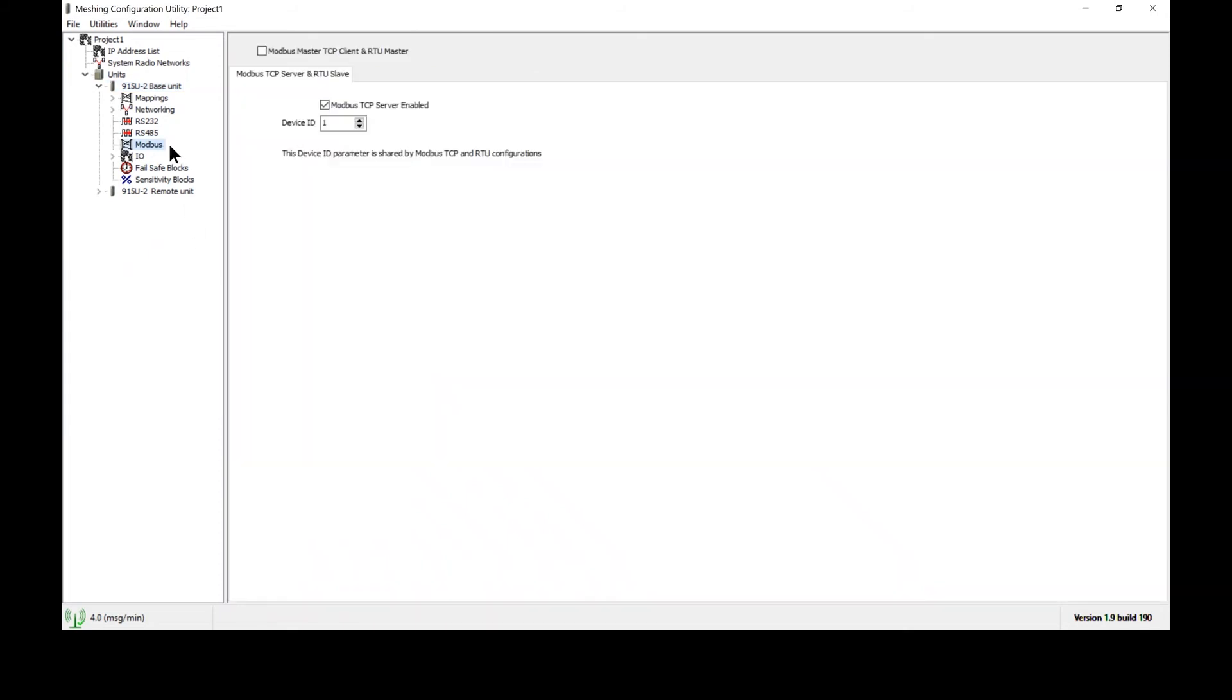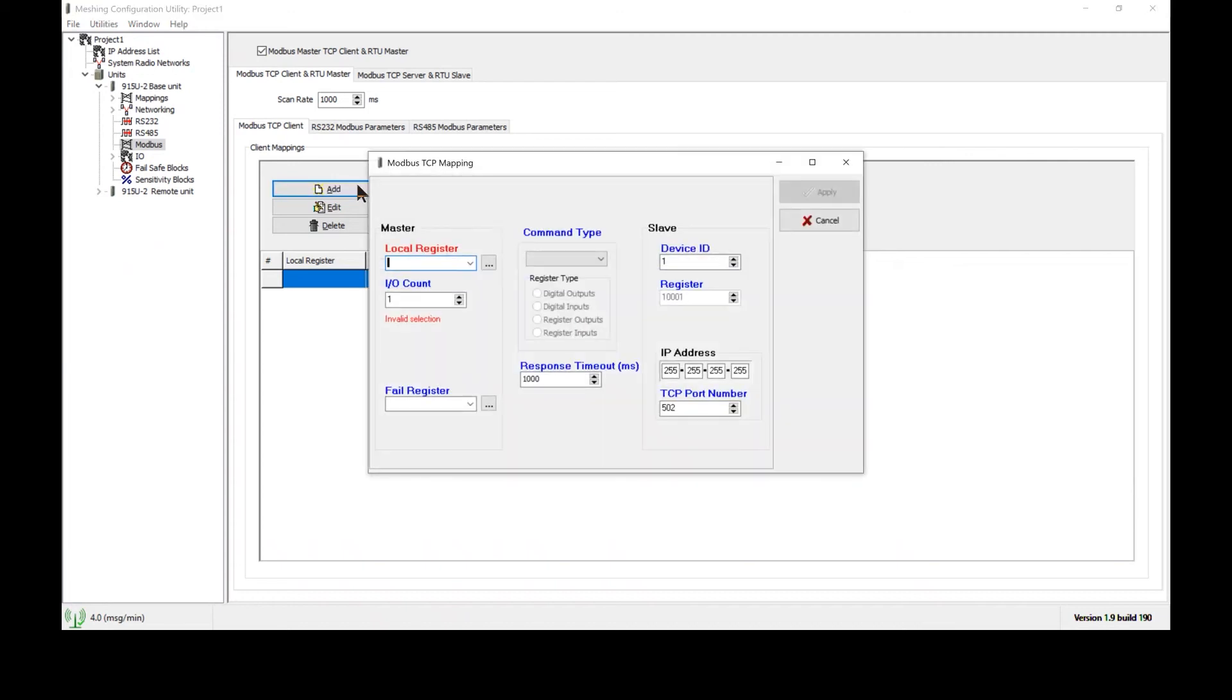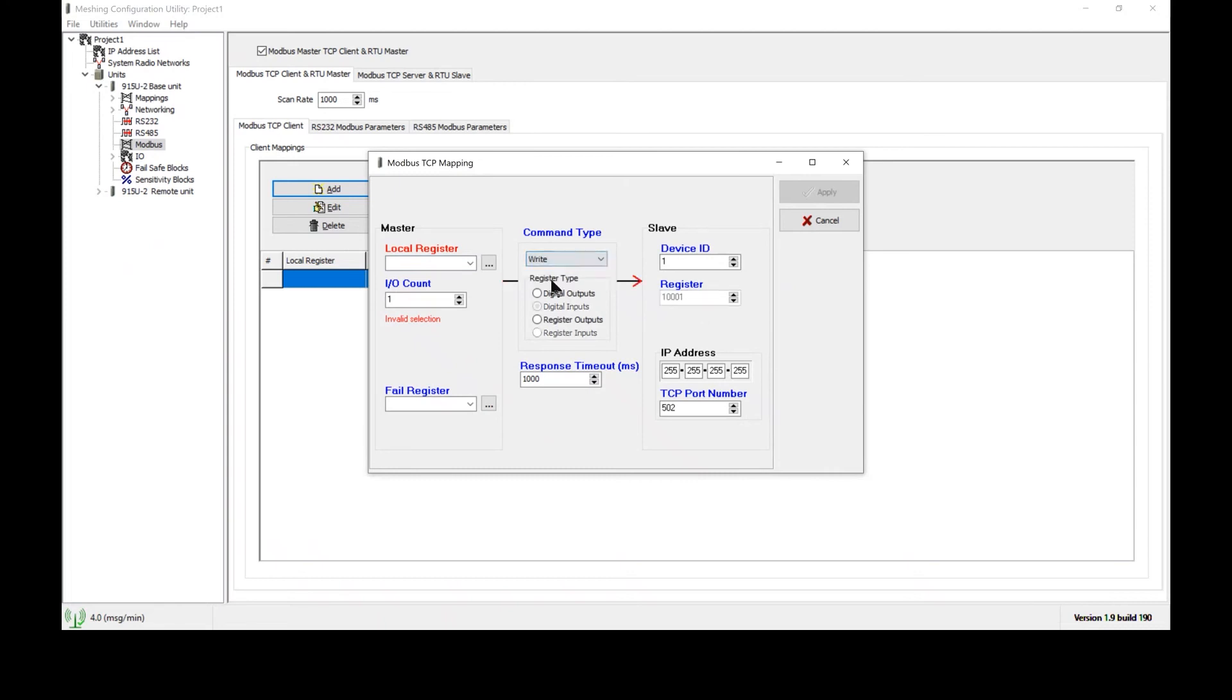Going back to our Modbus setup, if we wanted to set up a Modbus TCP master we need to enable this box here and now we see some additional parameters. This is the scan rate so this will send a Modbus master message once per second. We need to make Modbus TCP client mappings. To do so click on add and the next step is to select your command type.